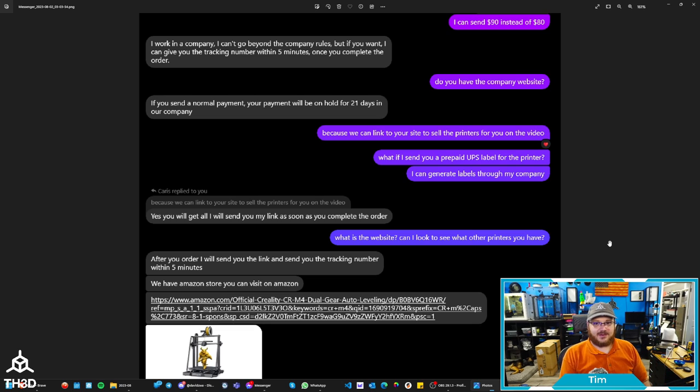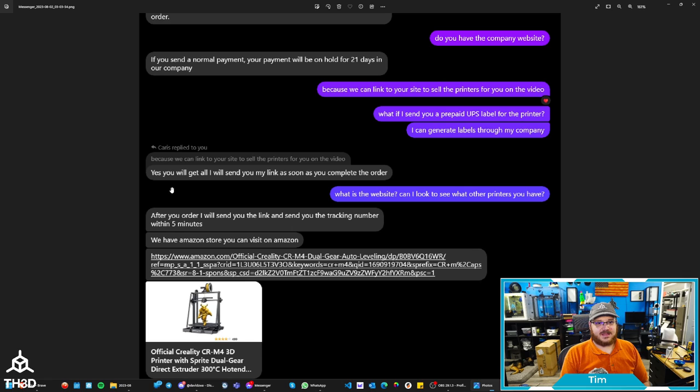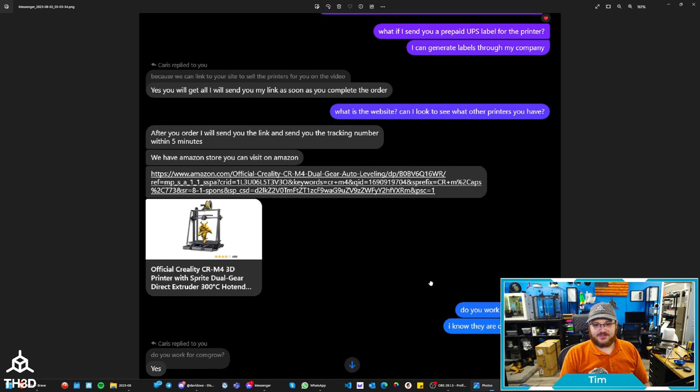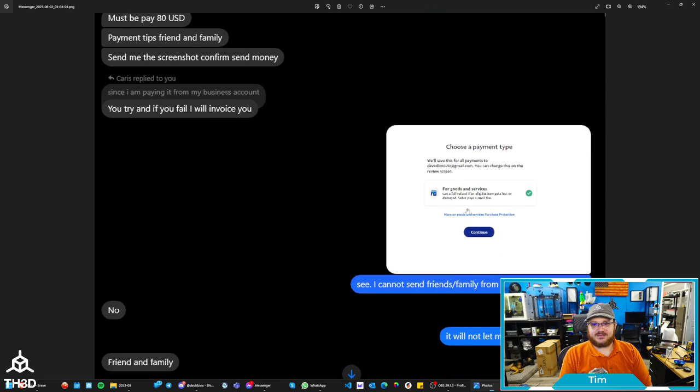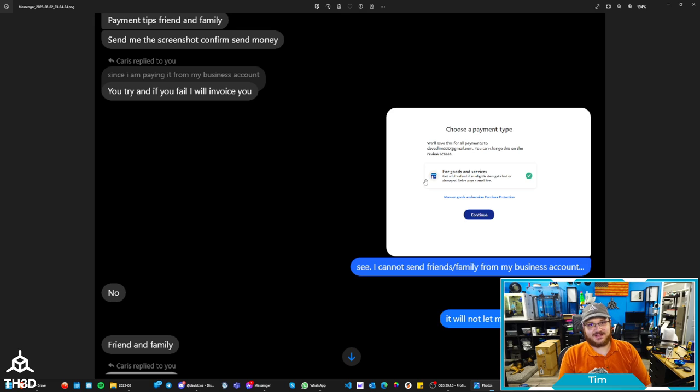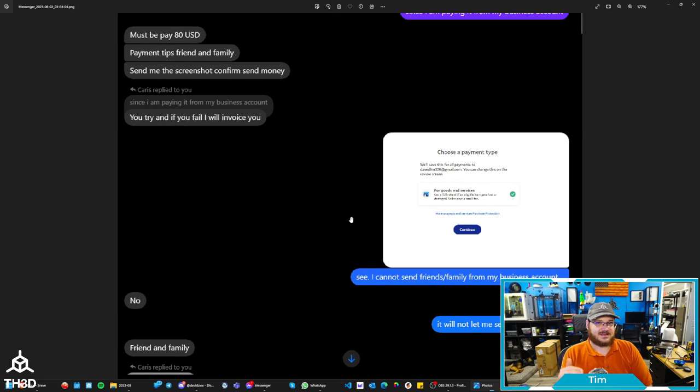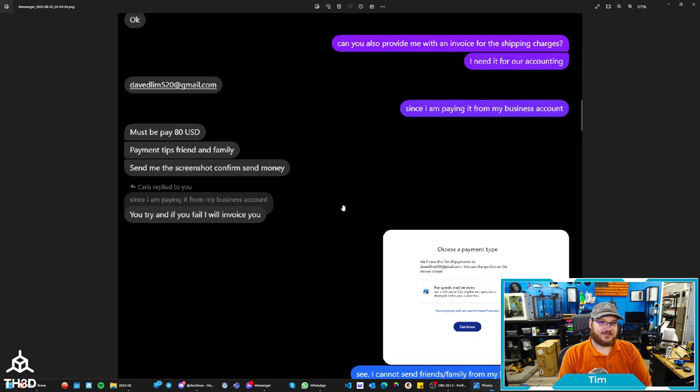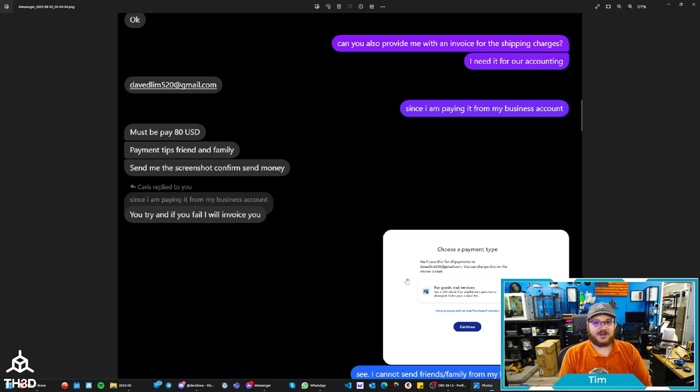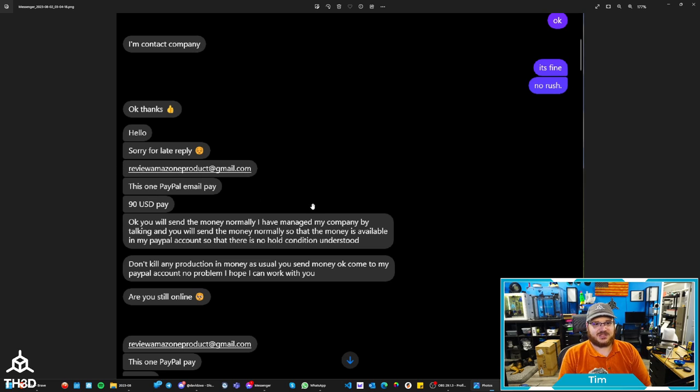So I offer another solution here. What if I just send you a prepaid UPS label to send the printer? We can generate labels here. It's not a big deal. You will get it all. I will send you a link as soon as you complete the order. And I was asking what their website was. He sends me an Amazon link, which offers no credibility. I say, do you work for CommGro? I know they're a Creality reseller. They say, yes, they don't work for CommGro. So then I send them a screenshot showing that I can't send to friends and family and it will not let me select it. The funny thing is I actually edited the source code for the page. I blocked the element to not show the friends and family to make them think that it's not letting me do it. So you can see here, this David Lim 520 Gmail, that's the first PayPal account. And that was a legitimate PayPal account. So I'll be reporting that to PayPal for fraud. And then you can see here, he's contacting his other scammers, comes up with this review, amazoneproduct at gmail.com and send it normally. And then I go ahead and send it.